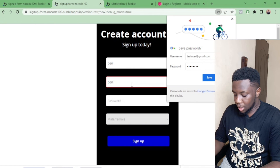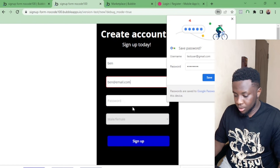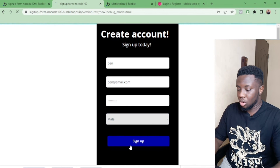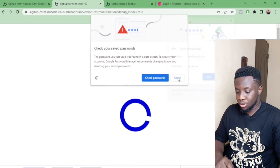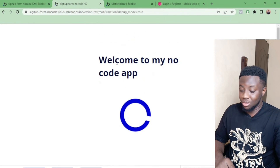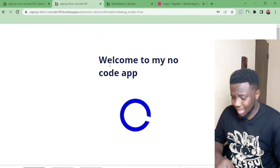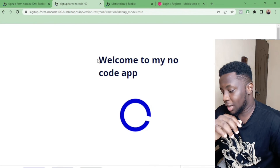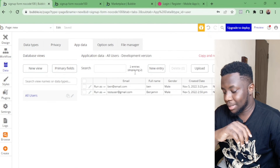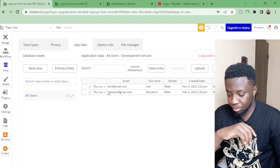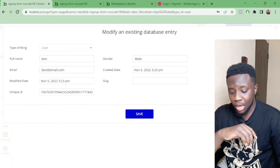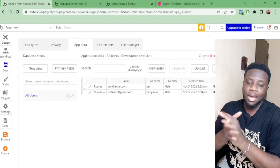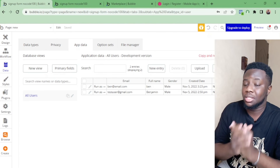Back on the sign-up page, I'll go to the workflow and add a 'Go to page' action pointing to the Confirmation page. Now if I test it again — Full Name 'Ben', email 'ben@email.com', password '12345678', gender 'Female' — and press Sign Up, it logs me in and takes me to that confirmation page. If I go to App Data I can see both users I created with all their information. There's a lot you can do with Bubble — it's really powerful. Ask questions and I'll make videos to answer them.